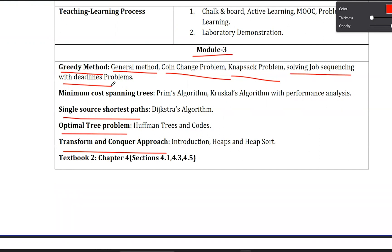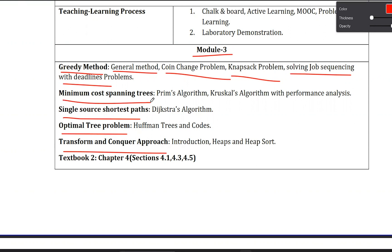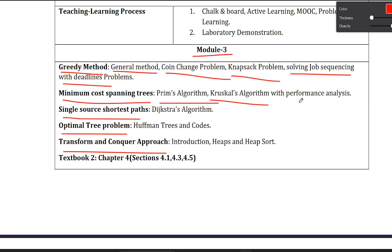Chapter 2 is Minimum Cost Spanning Trees. Similar to how Module 1 had sorting algorithms like Selection Sort and Quicksort, Chapter 2 contains two main algorithms: Prim's Algorithm and Kruskal's Algorithm, both with performance analysis — covering how to measure performance and execution time.